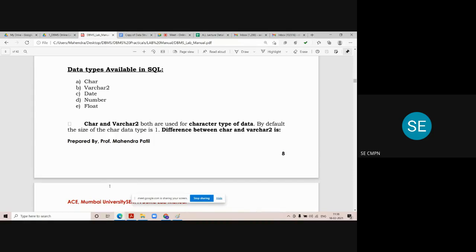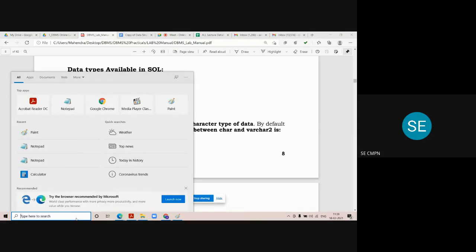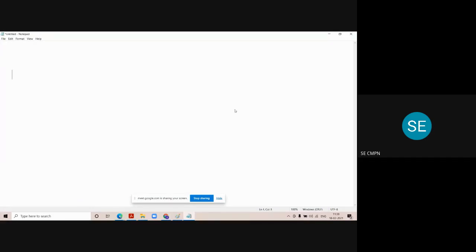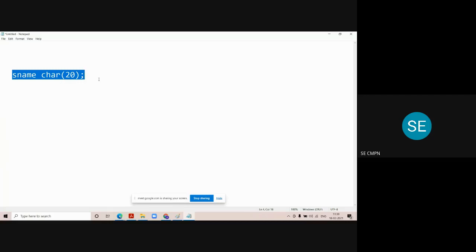We basically use character and varchar data types for storing character-related values — it may be a string. What is the difference between them? If you use character, for example, student_name character(20), character is called a fixed-length data type. It means in the student_name column, you can store any student name which is maximum 20 characters long.